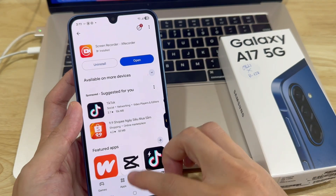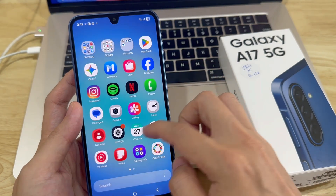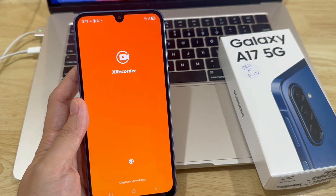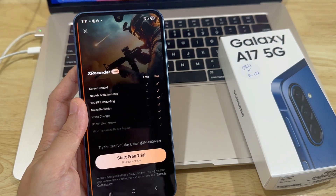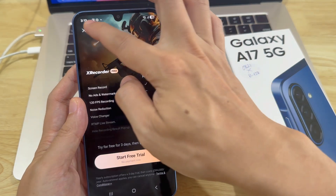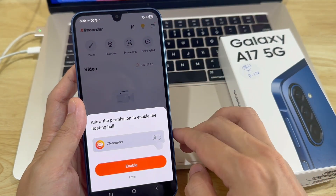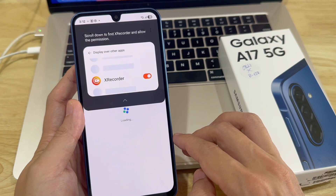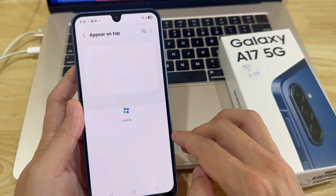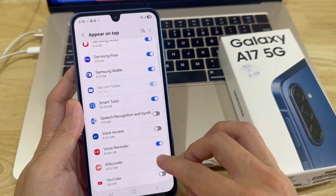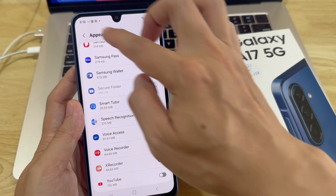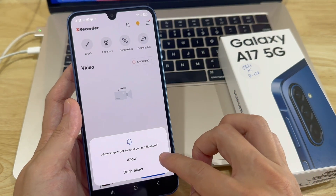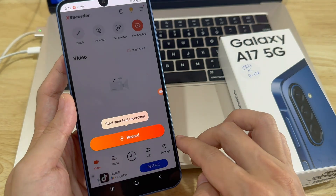Or, you can just go to the home screen or app drawer, look for the app there and tap on it to launch. Once you've launched it, you will need to go through the process of setting up the screen recorder. Go ahead and give it the necessary permissions so that you can screen record your phone. Allow it access to your photos and videos and allow access to your notifications.